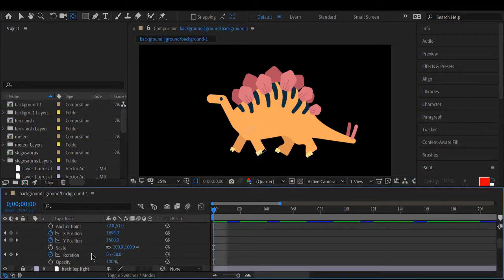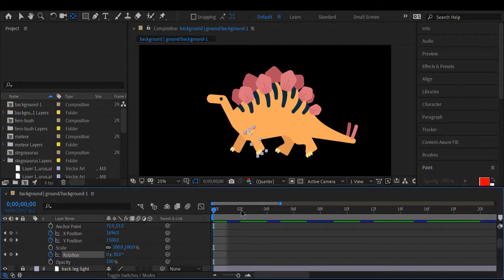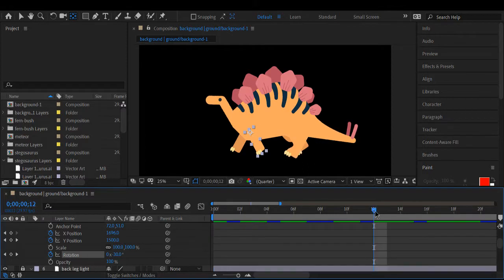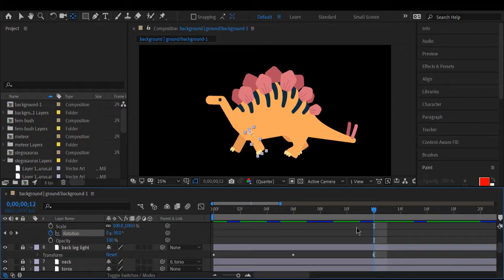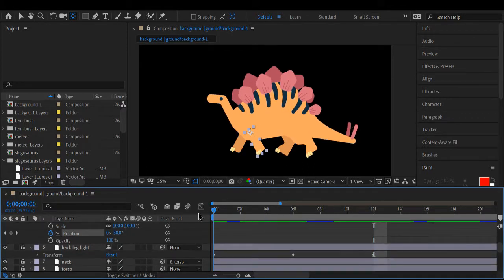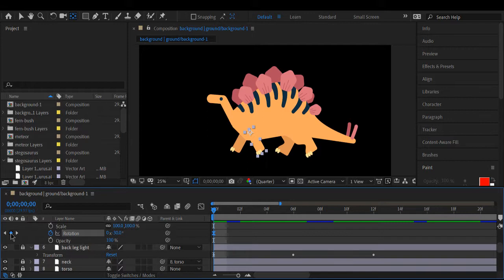It's set at negative 30 right now, so I'm going to add a keyframe.